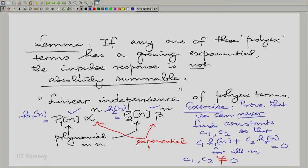There is a condition here: we are proving that we can never find constants c₁, c₂ to cancel distinct poly-x terms. It is just a safeguard condition — otherwise you could merge those poly-x terms and make them one. So we are talking about distinct poly-x terms.